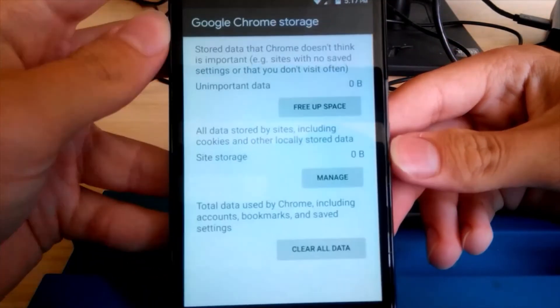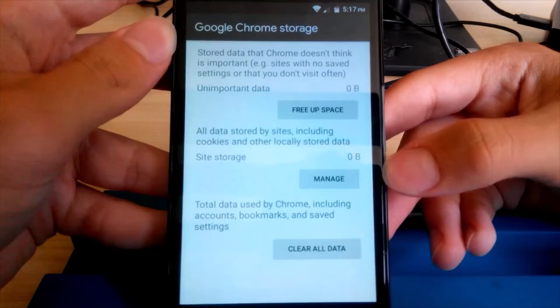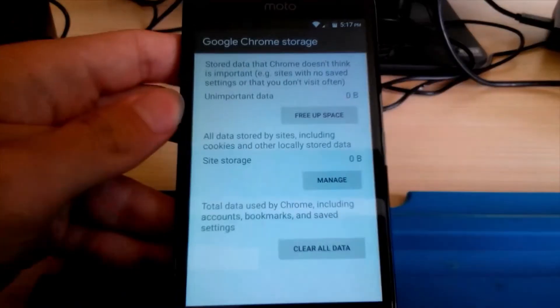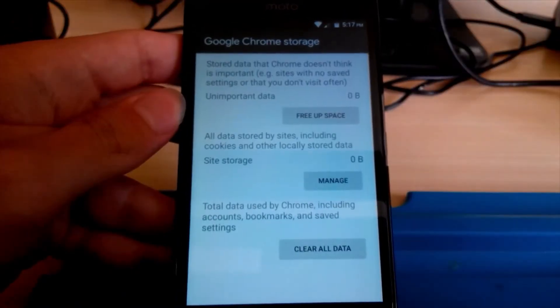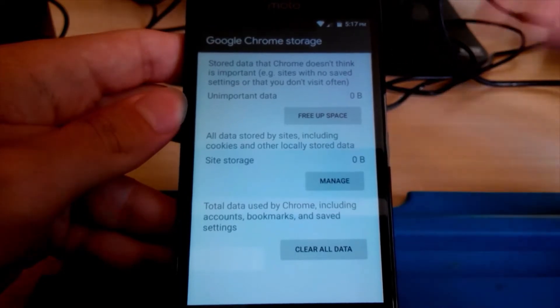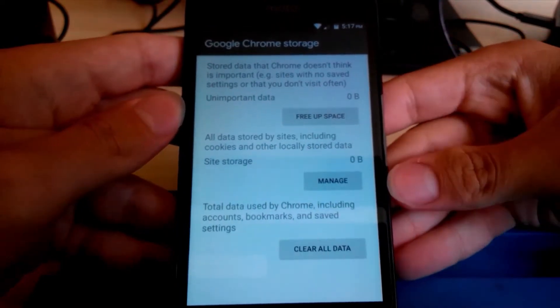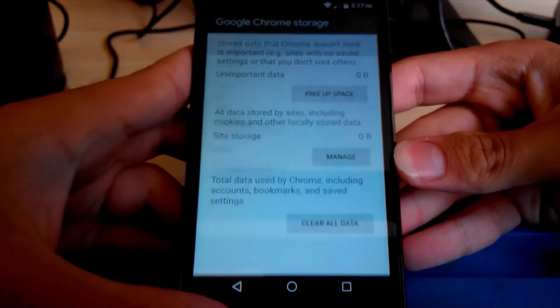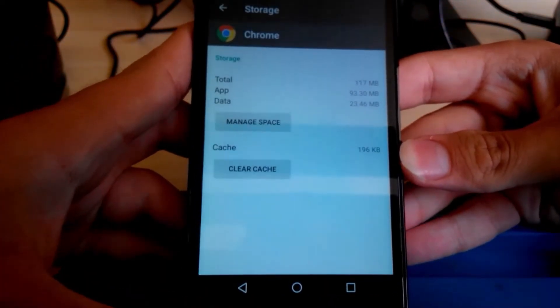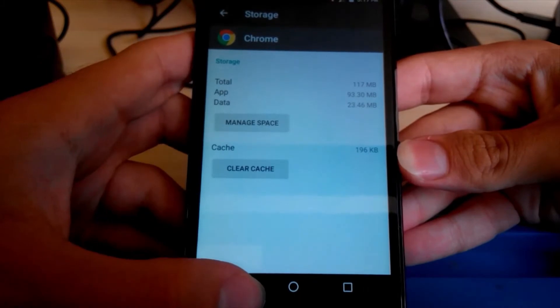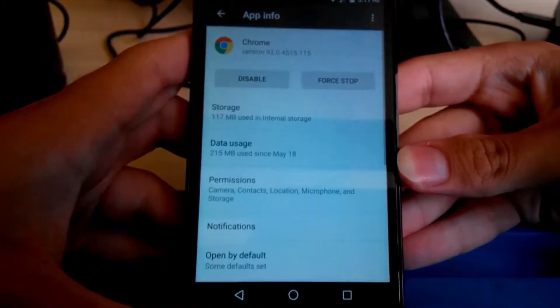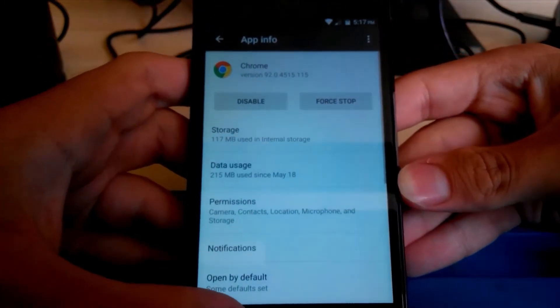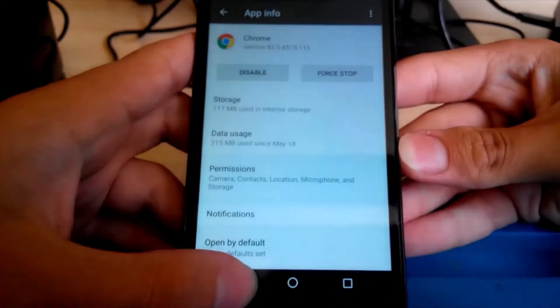And I successfully deleted 18 megabytes. That is not much, but still, as you may probably browse more on your phone, you will probably have more data.